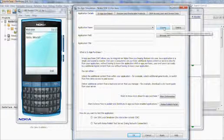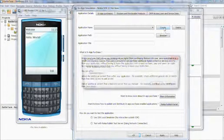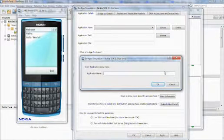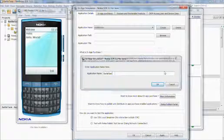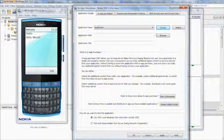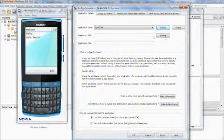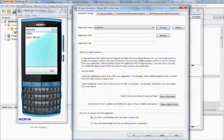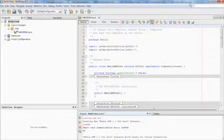Let's create a new application for IAP. Let's call it the same name as our project, BattleTank, and then you must also locate the application path for your application.